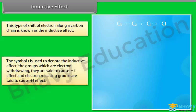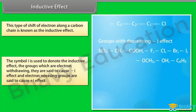This type of shift of electrons along a carbon chain is known as the inductive effect, symbolized by the letter I. Groups that are electron-withdrawing are said to cause a negative I effect, while electron-releasing groups are said to cause a positive I effect.